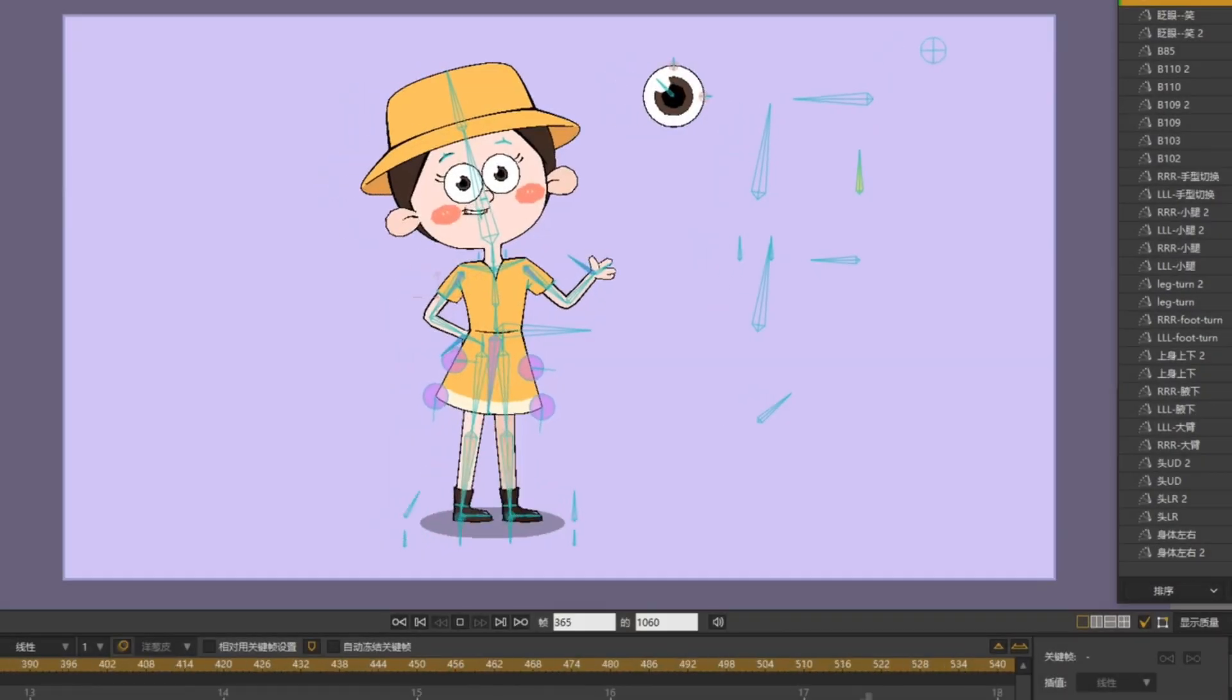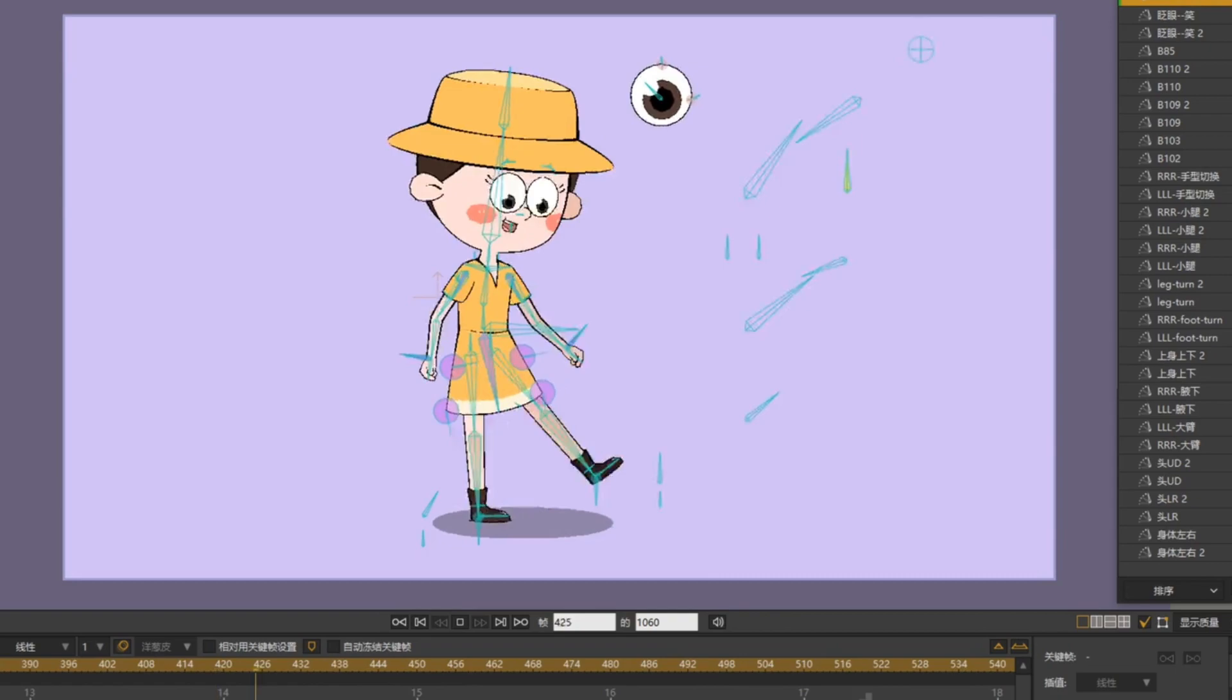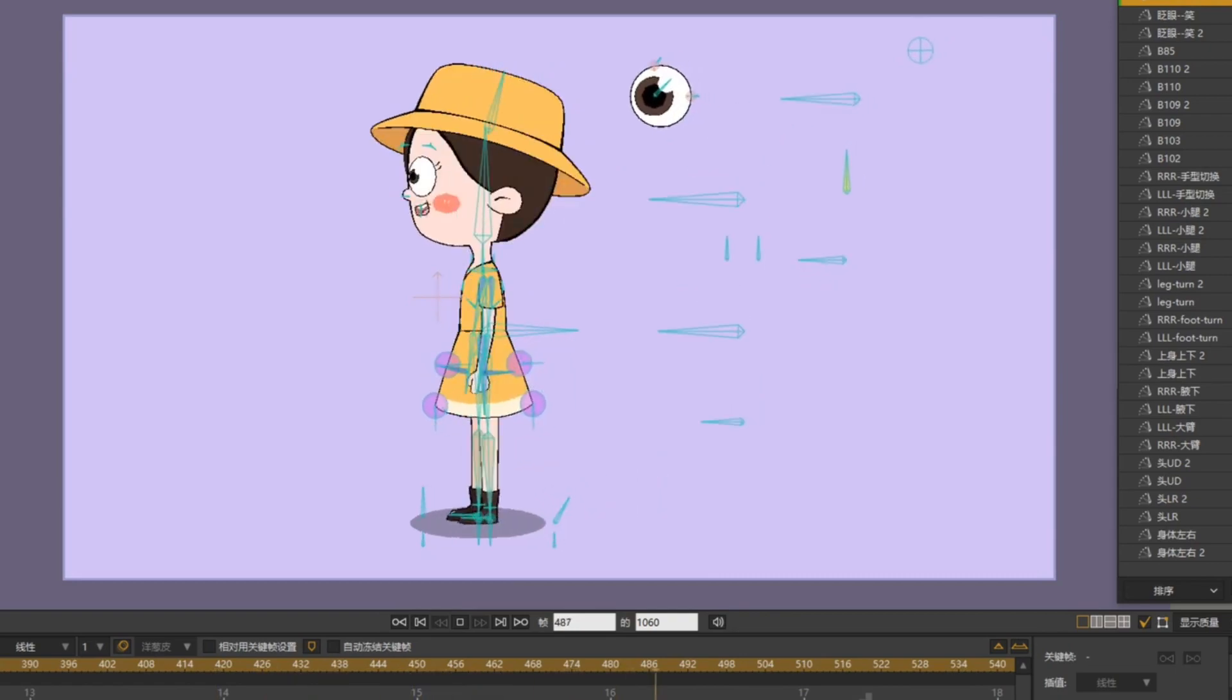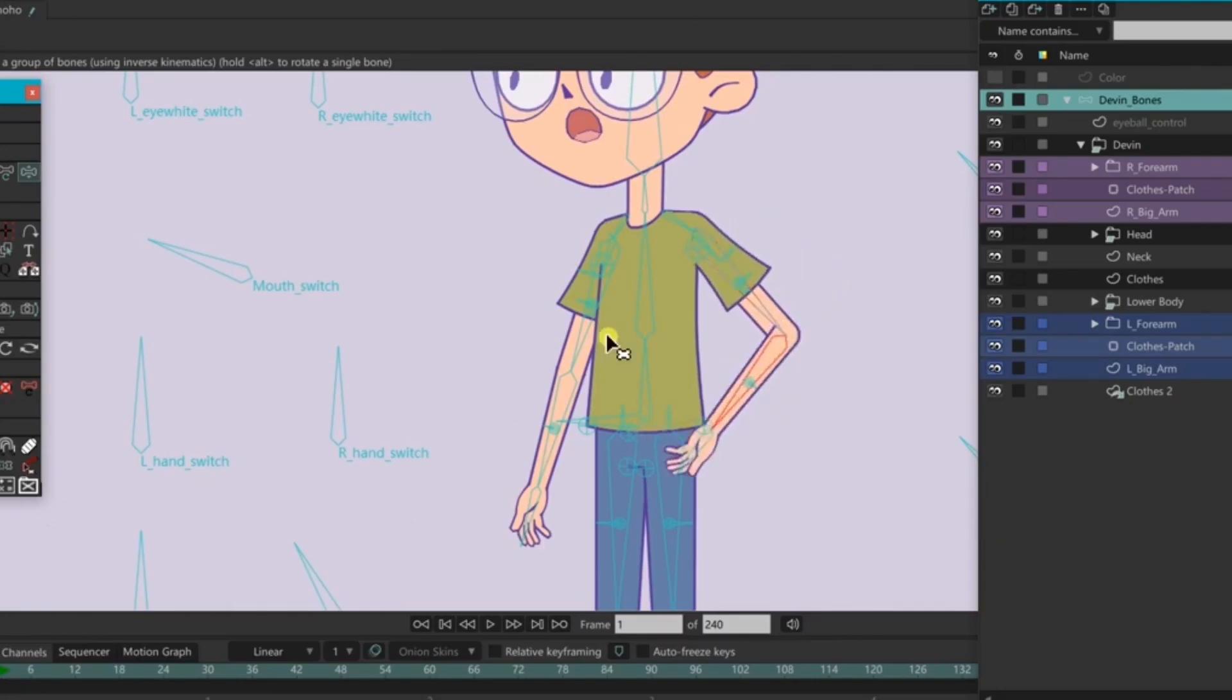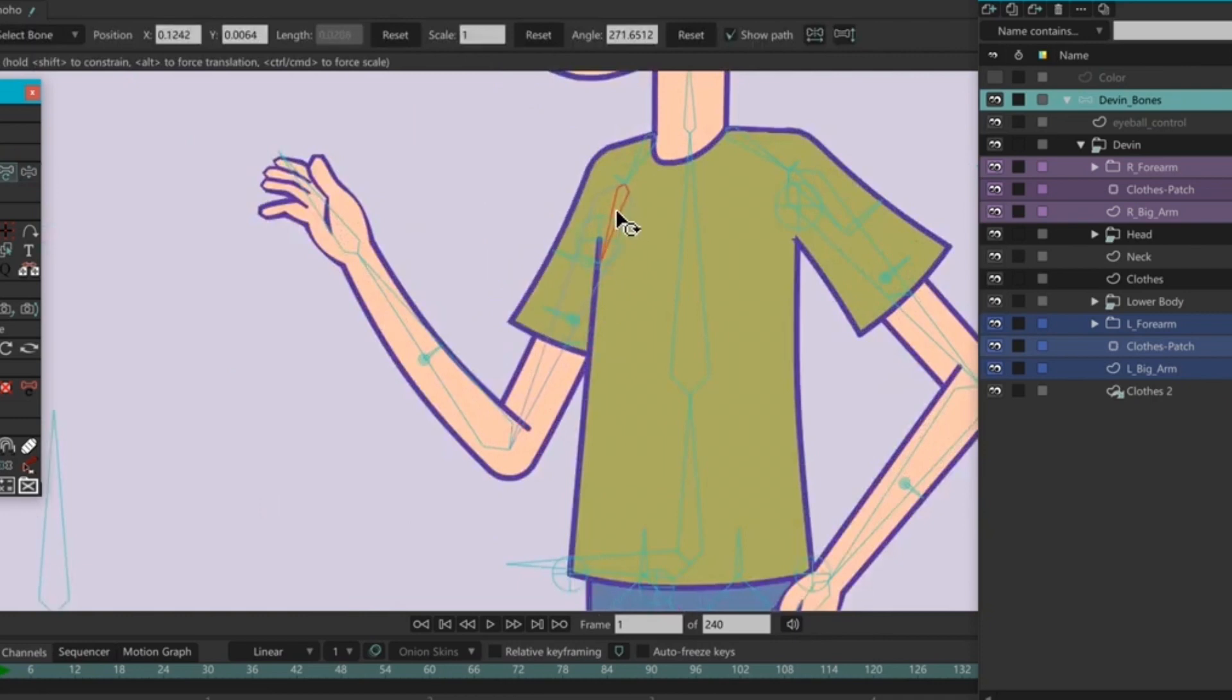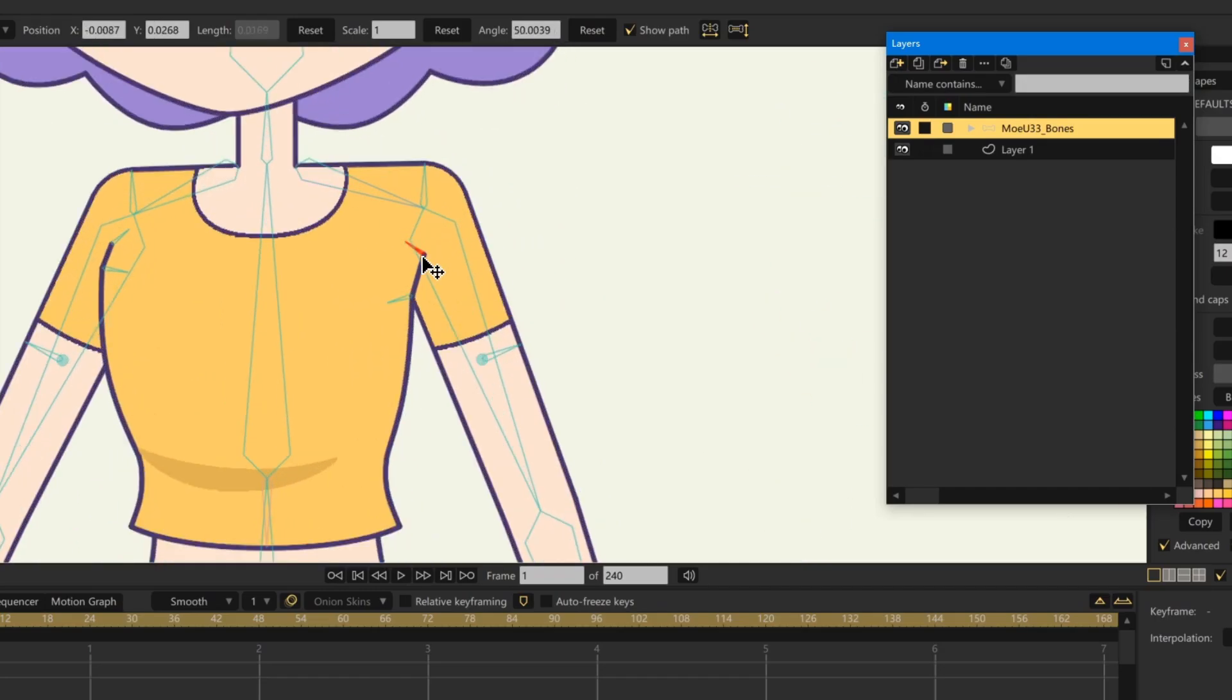Hello! If you have watched my previous videos, you will find that I usually like to use more bones to manipulate characters and try to avoid frequent modification of vector graphics.